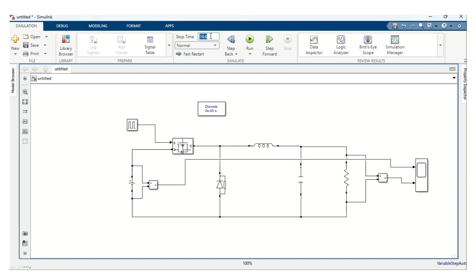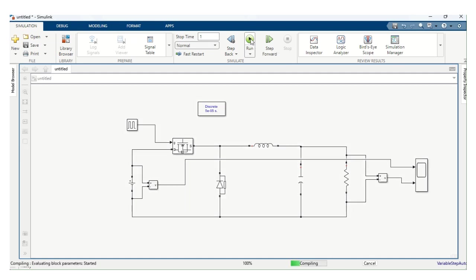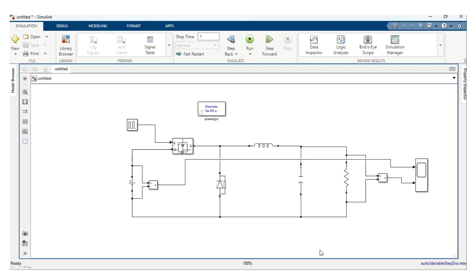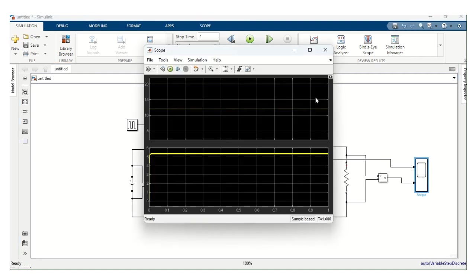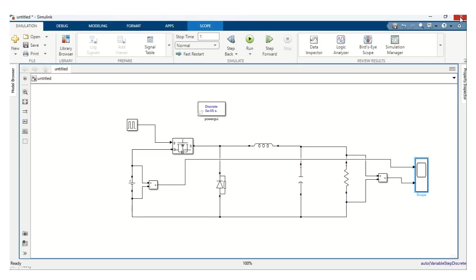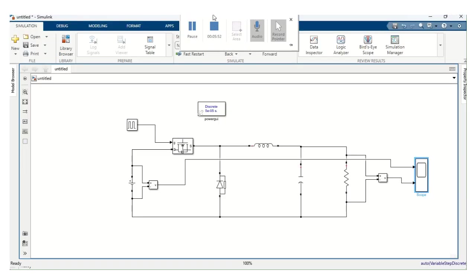Stop time. Let's keep stop time as 1. And let's run the simulation. Compiling. And the simulation is done. Double click the scope. And here you can notice, input voltage is 12 volt, whereas output voltage is 5 volt. This is called as step down chopper. Thank you.